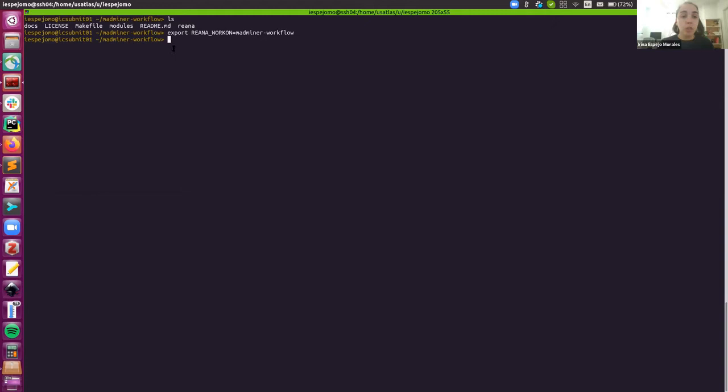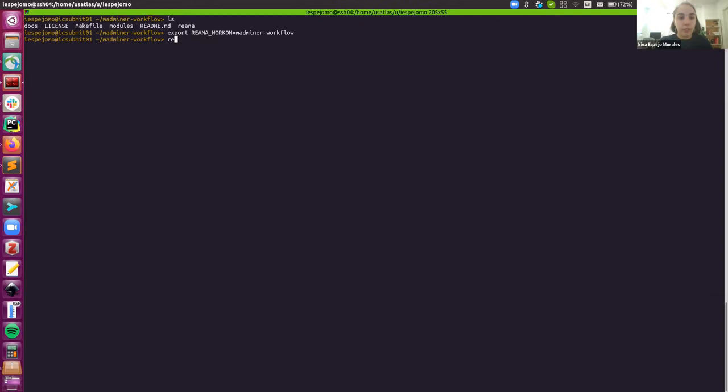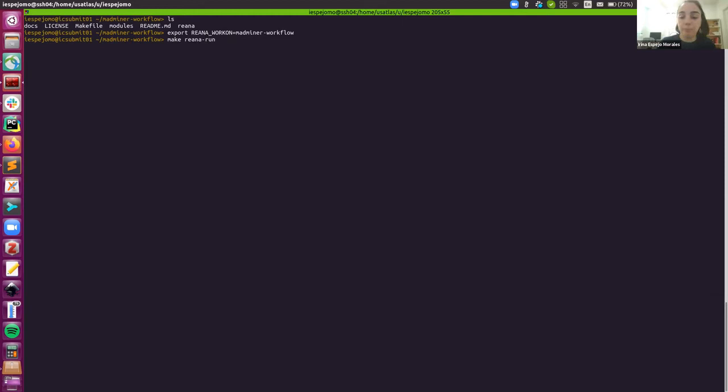So we only need to call that command inside the makefile. In a normal scenario where you're not running a workflow as complex as the one that we are running, you can just go to the documentation on Reana and type in there all of the instructions that they give you. For instance, you first would have to create a workflow, so you would do reana-client create -w with the name of the workflow, and then reana-client run, reana-client start, etc. All of those commands. But we've summarized all of those commands to get started with the workflow in this makefile.